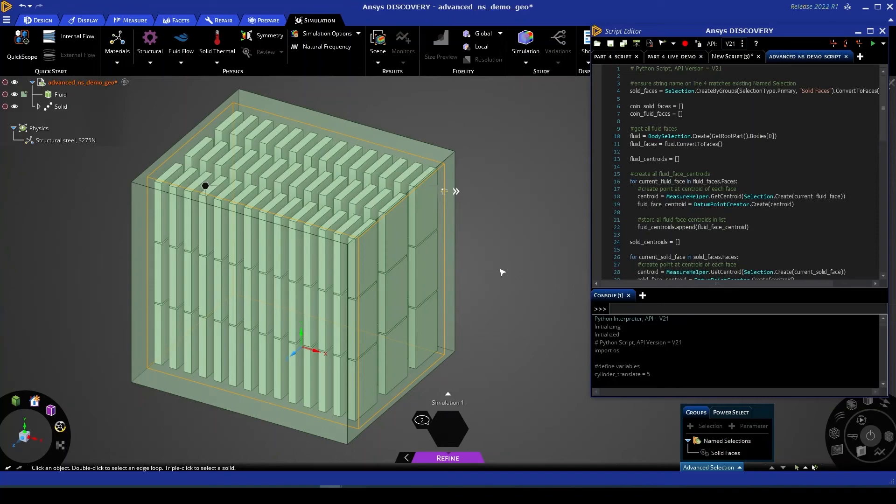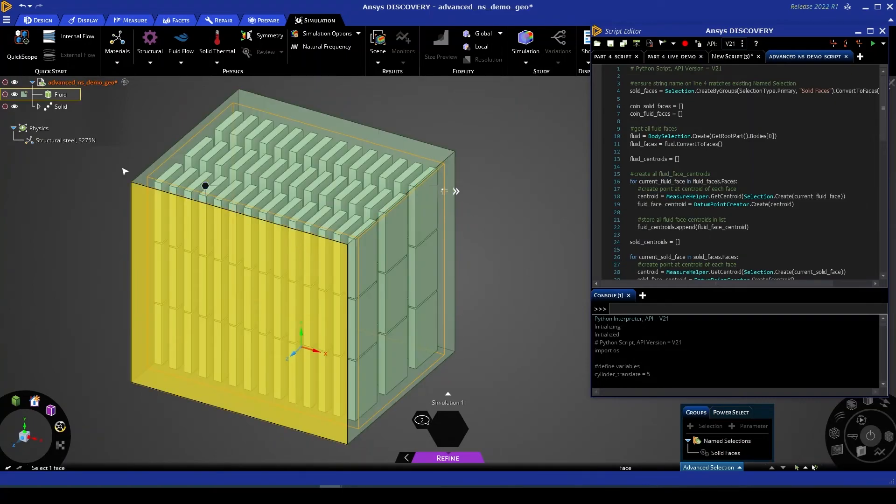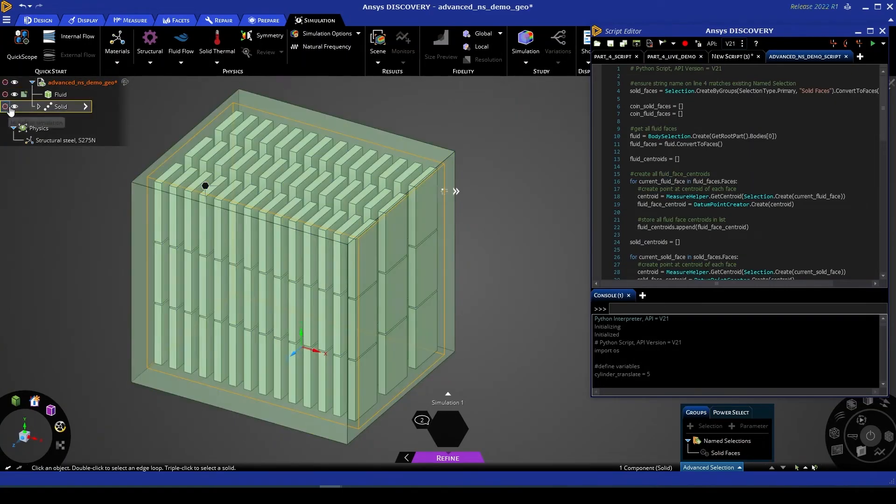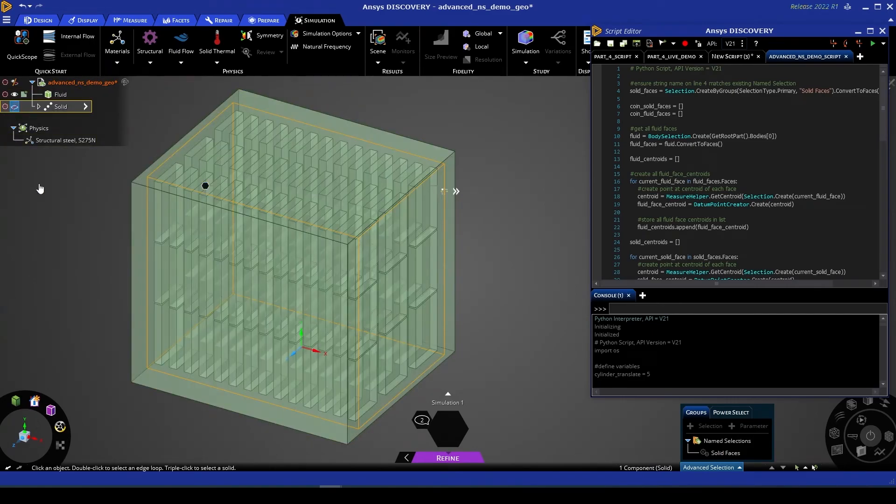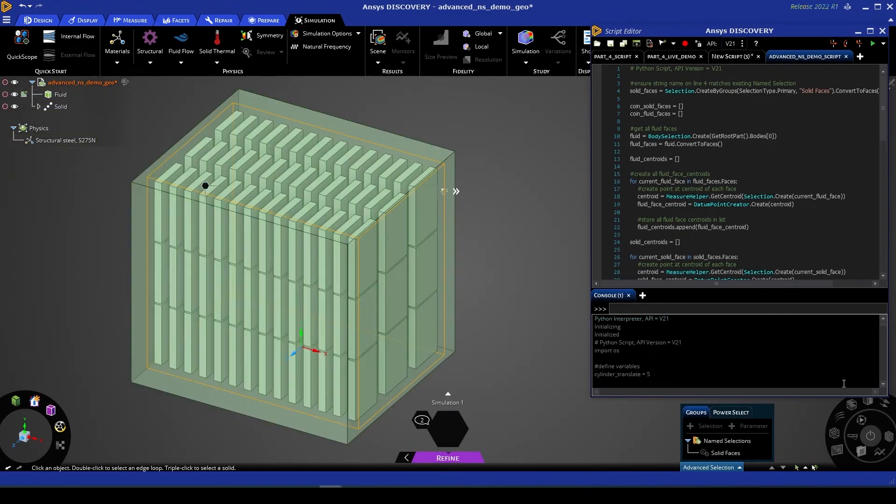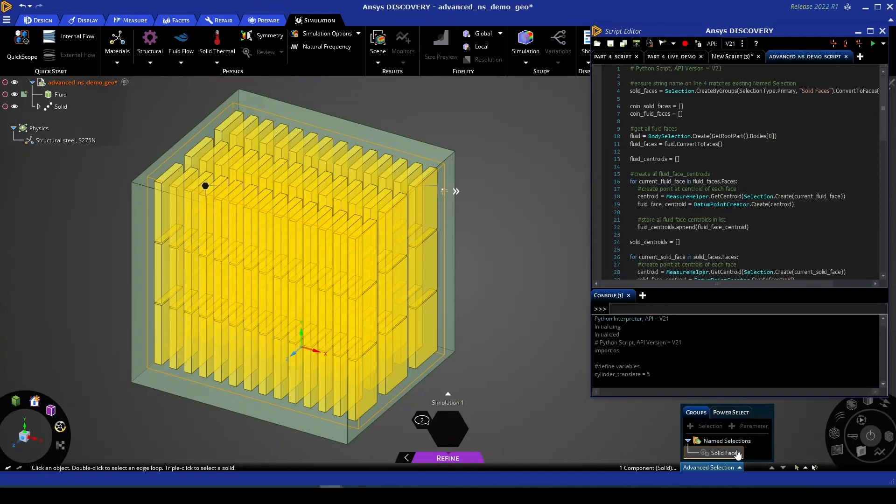Now the last thing we're going to show you is a more advanced case of named selections and how they can be used within scripting. So what we have here is a solid-fluid interface where the solid has been cut away from the fluid, and we have one existing name selection which is comprised of all of the solid faces in our design. What we want is to create a name selection for the corresponding coincident fluid faces.